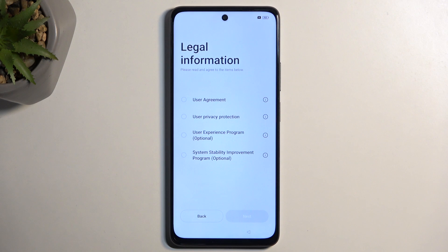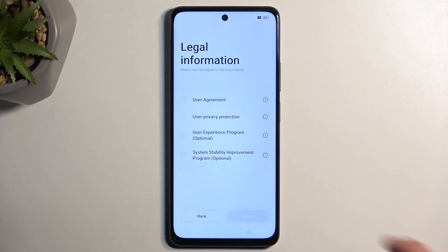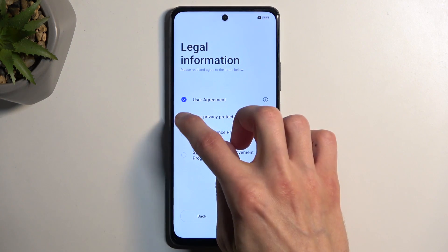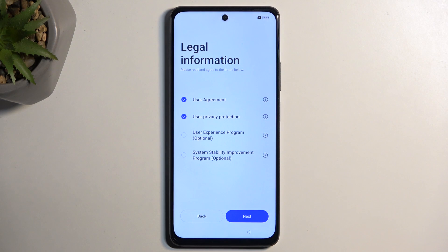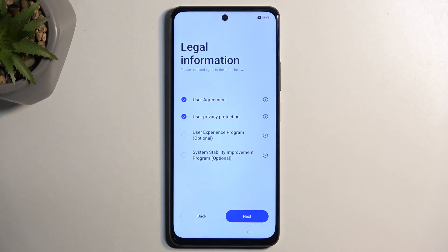Next we have some user agreements. We only need to agree to the first two — the user agreement and the privacy policy. If you want to read exactly what you're agreeing to, you can click on those buttons.